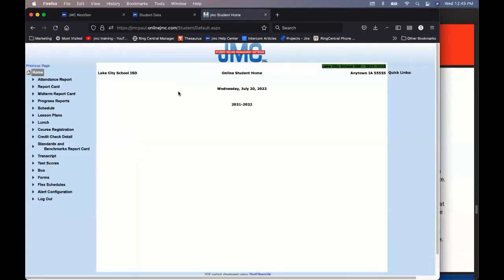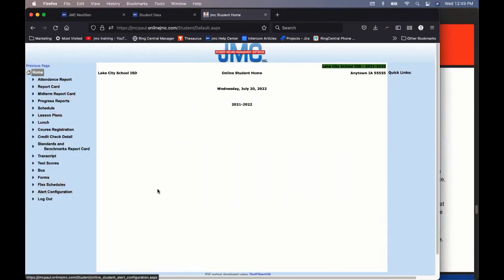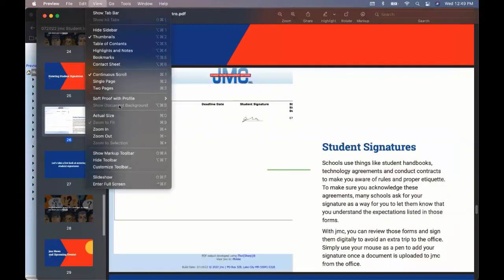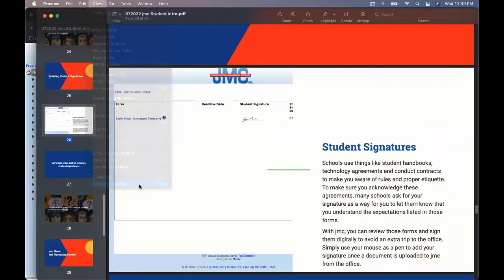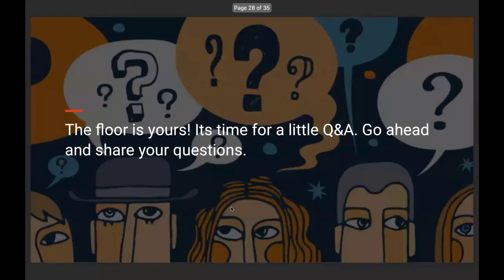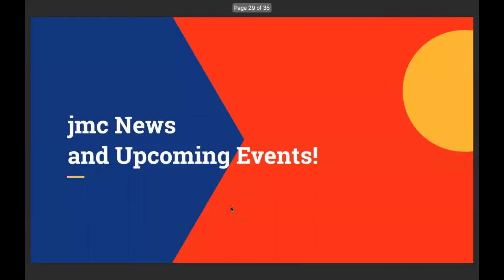And so that's it. That's the JMC student portal, Claire, to show you how to keep up to date. It puts the ownership in your hands. You don't necessarily need to talk to your parents or guardians. You don't need to go to the school office. You can access all this information right from your JMC student portal. Cool. All right. Well, then, is there any questions, Sherry? I don't think there is. So we'll just keep it rolling here. We're at the end, which is the JMC news and upcoming events.